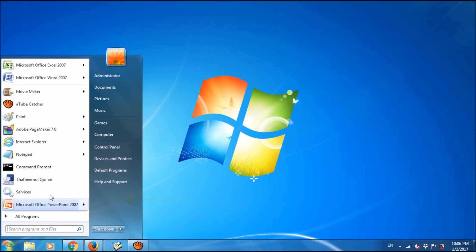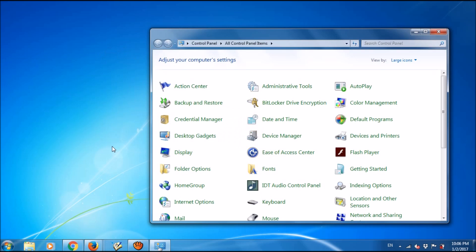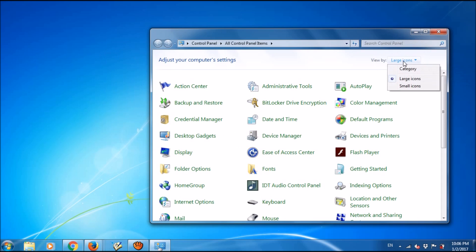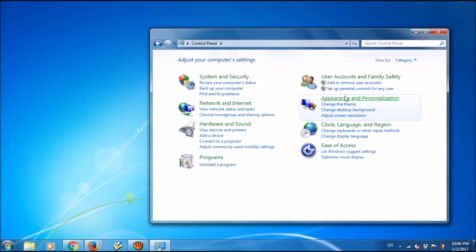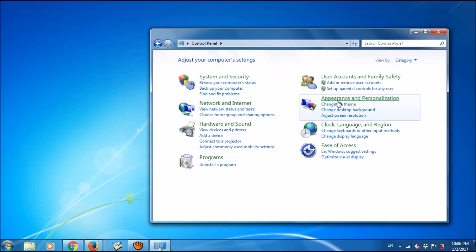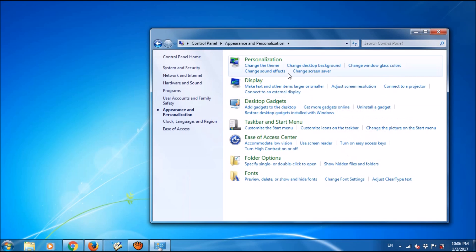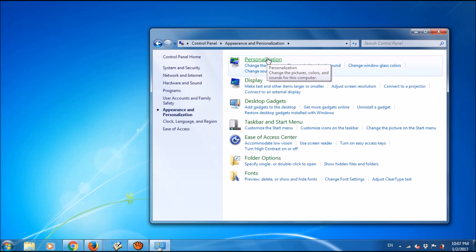Change the view option to Categories, then click on 'Appearance and Personalization'.